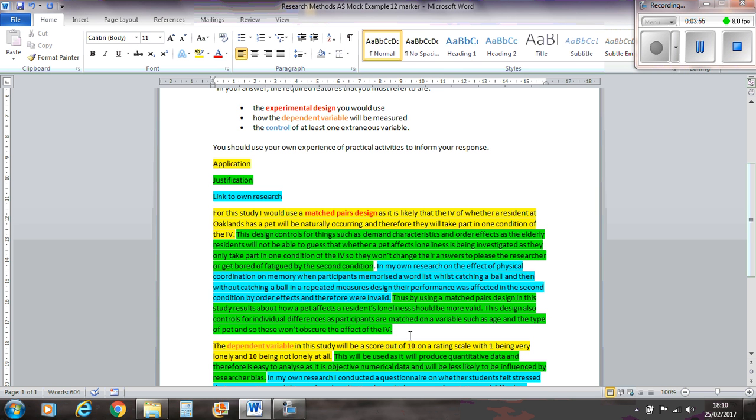But if you're looking for an A grade or an A star answer, you might want to put more stuff in. So for example, where it says such as age, you might put, for example, I would match 50 year olds that have a pet with 50 year olds that don't have a pet and then compare them on their loneliness scores. So you can go into more detail to give it that more kind of context, that A star kind of answer.